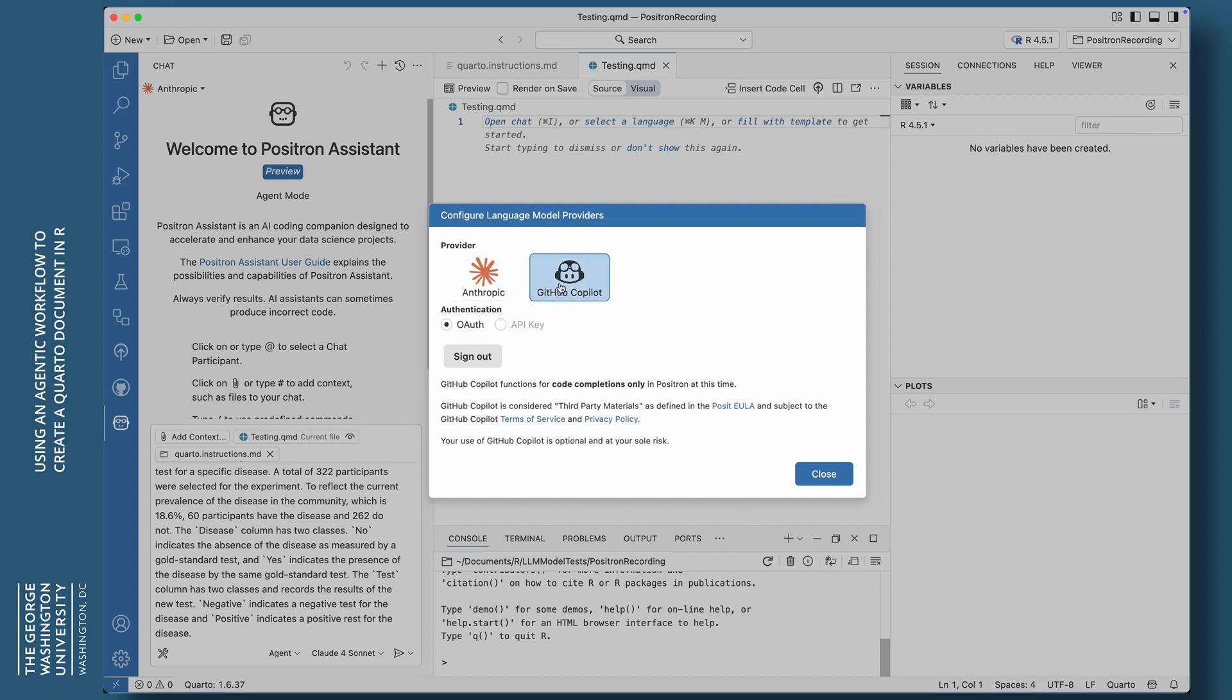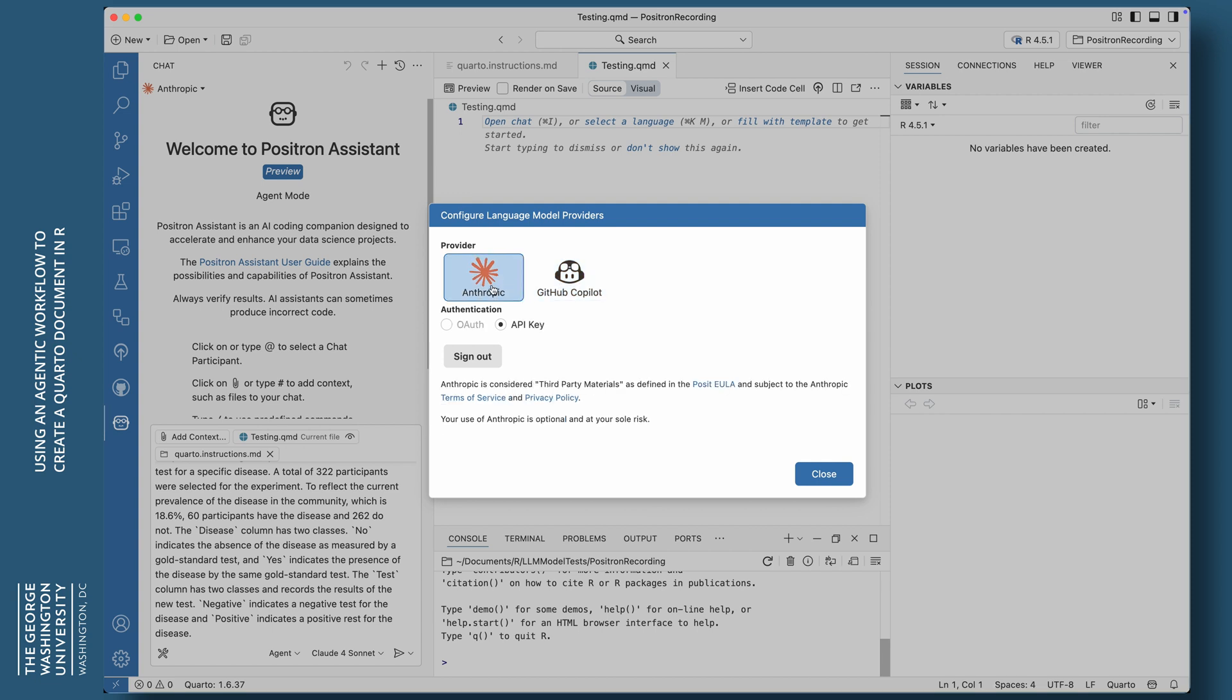Now, why did I choose Sonnet 4? Because you've got to pay for this. At the moment, if you want to use Copilot, it'll only do inline code for you. It will not do this agentic workflow. Look at the top here. You see Anthropic there. If I click on that and I say add a model provider, you can see the only two choices we have is Anthropic and GitHub Copilot.